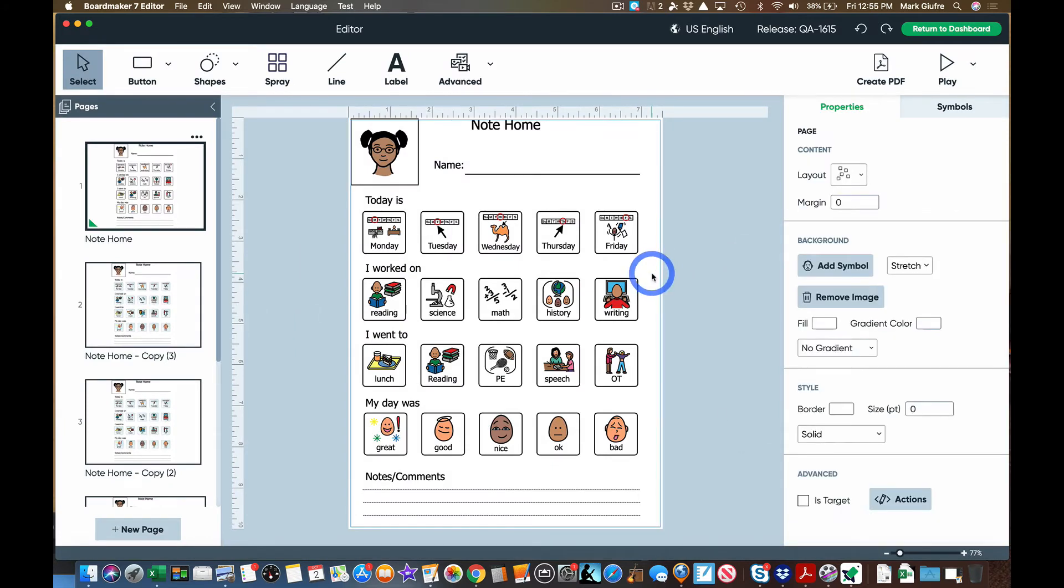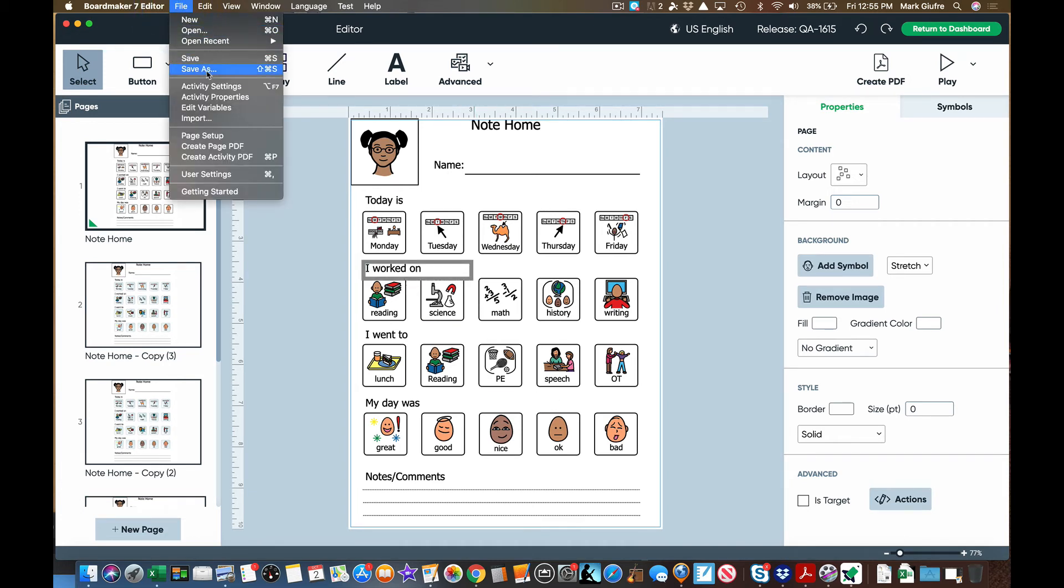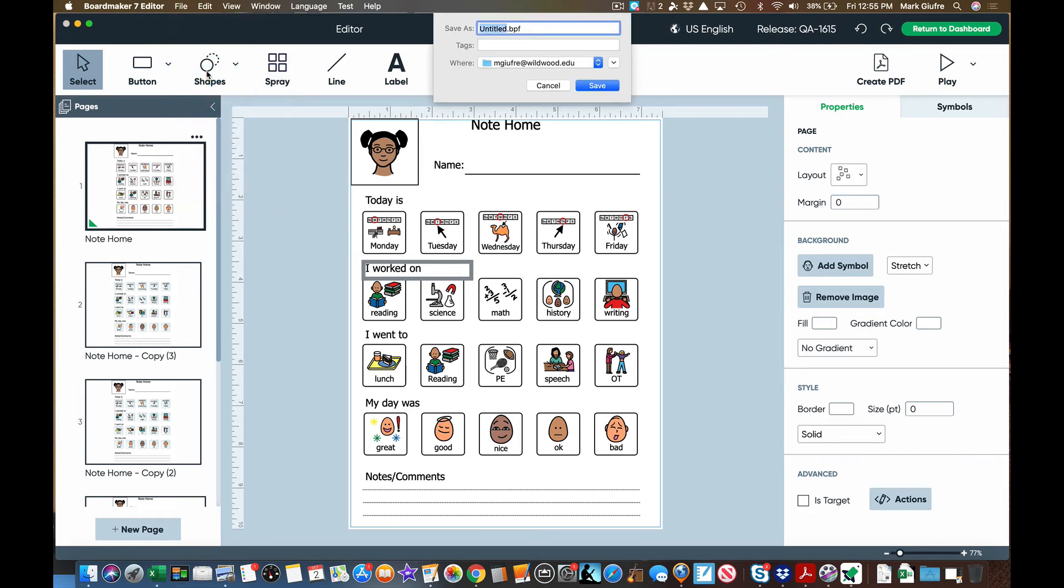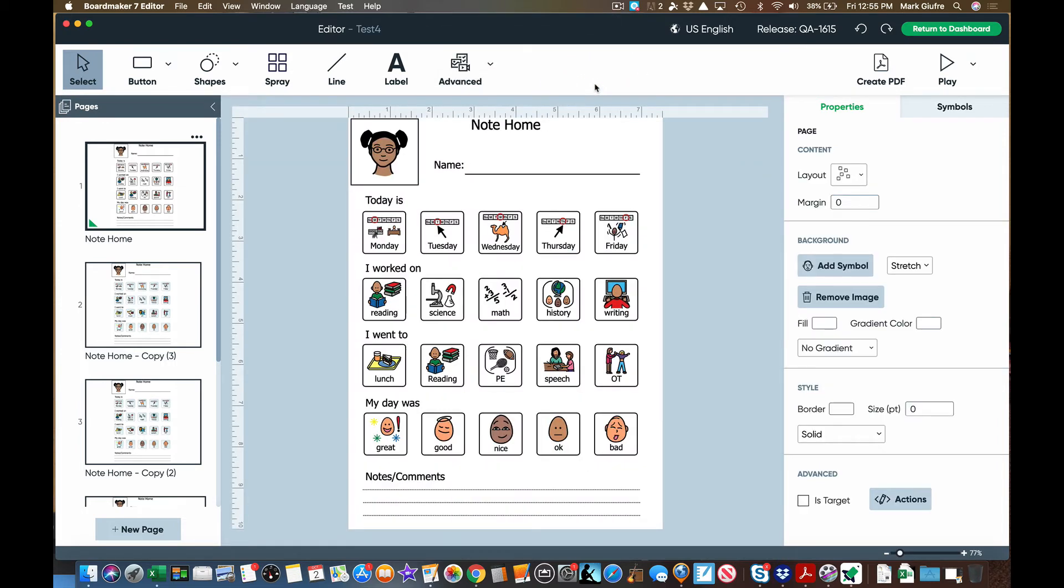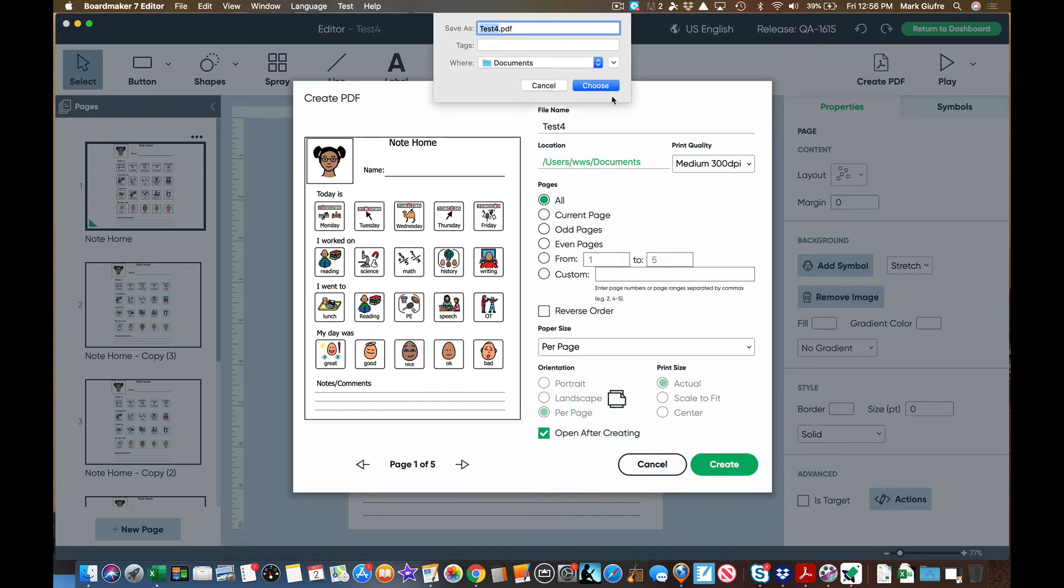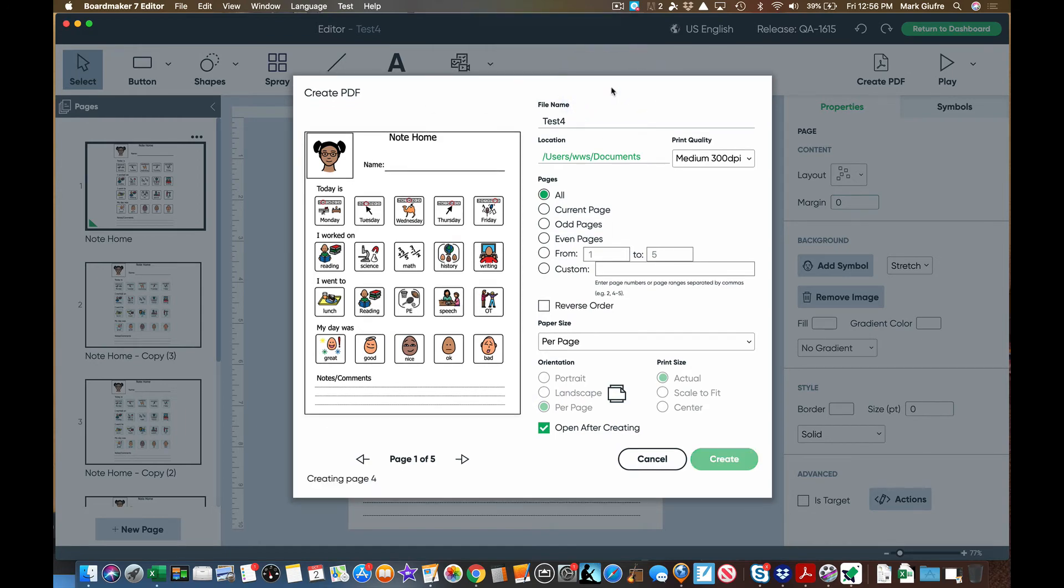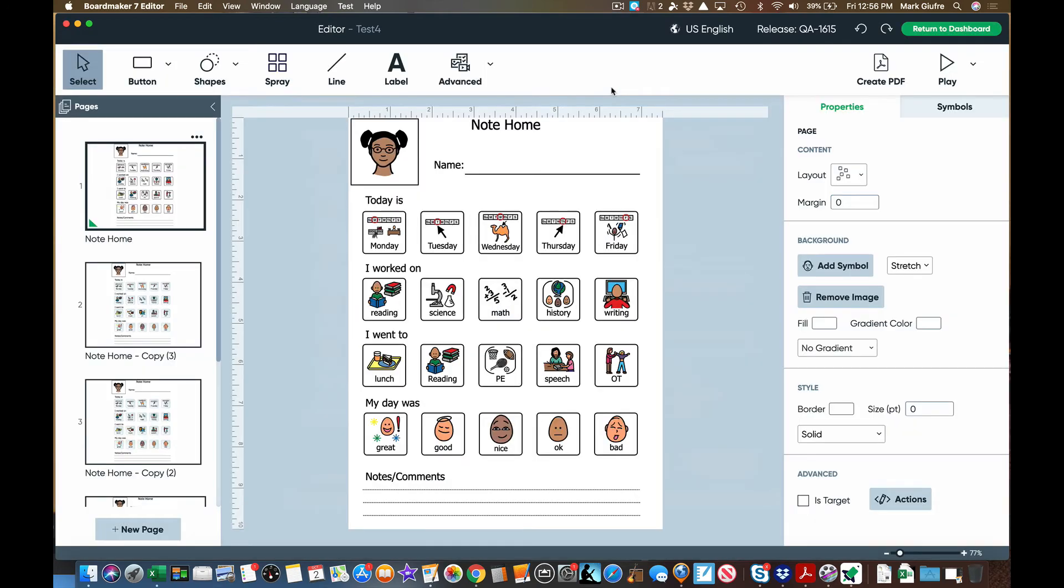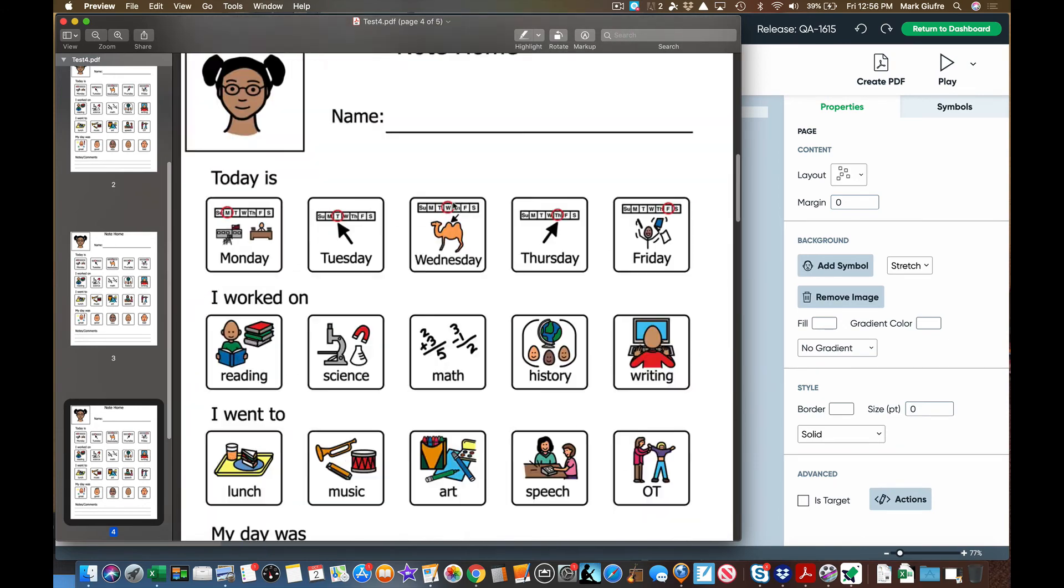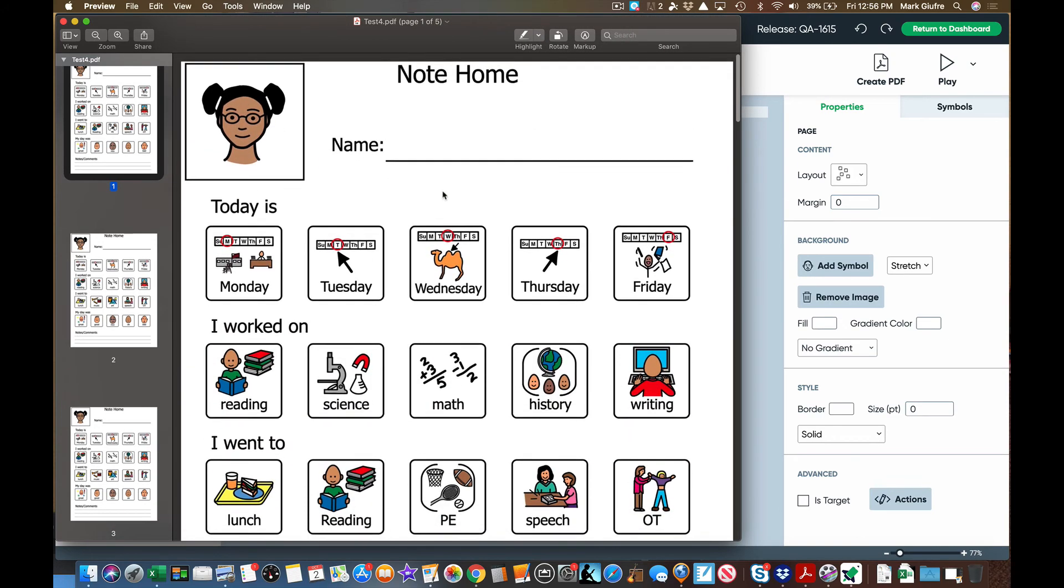Once you're done changing the pieces in the sample now the activity is yours. Go to file save as. I'm going to do test four just because these are all test activities. I'm going to save it. And now remember here the create pdf. If I wanted to print these out hit create pdf. I can select the page range as well. I can do open after creating and just like that I have a pdf of my activity ready to go from editing from a sample. Check that out really cool.